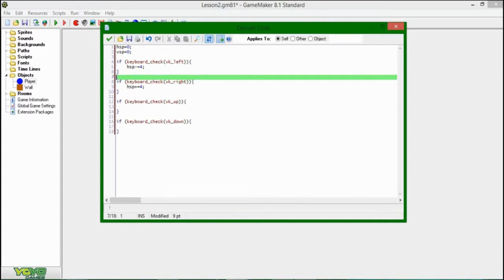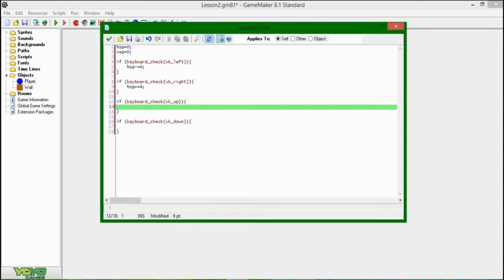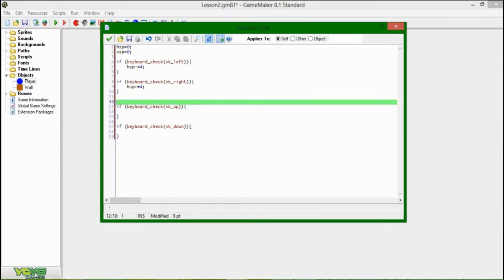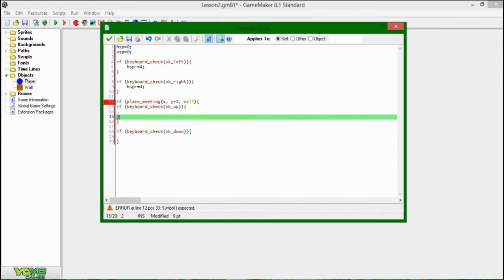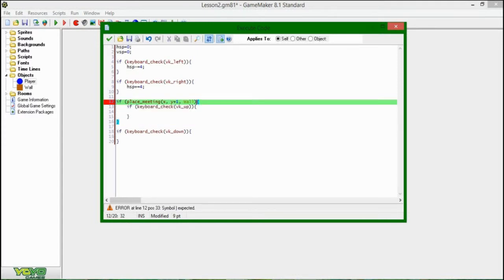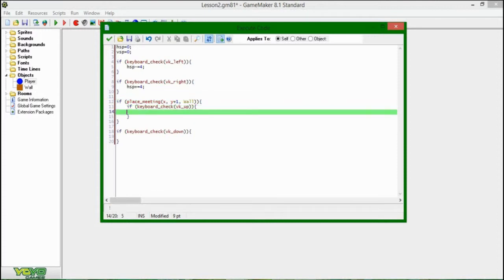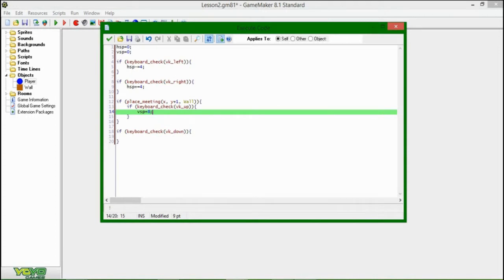Next, we are going to say, if you hit up, that's going to be the jump key. There's a couple things about jumping that weren't in this system previously. You can only jump when you're on the ground, naturally. So we're going to say, I think we're going to put it outside of the if statement for the arrow key. If place meeting X and Y plus one, because we want it to be below, and a wall object. Then we can say, if the keyboard press up, vsp is going to be set to minus eight. And for good measure, if you want, you can say else it equals zero. But it doesn't matter, that's just extra code.